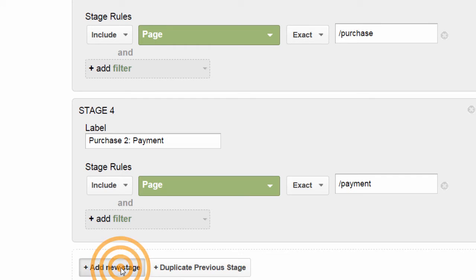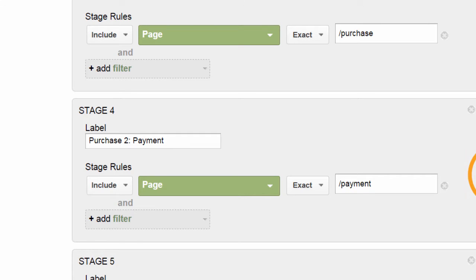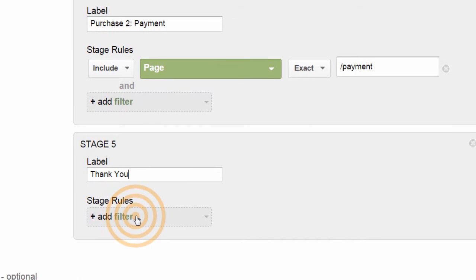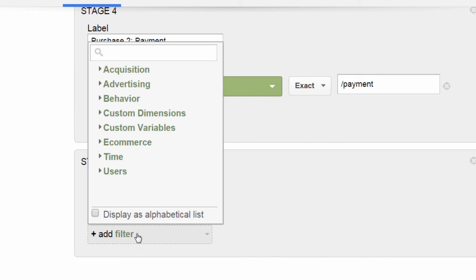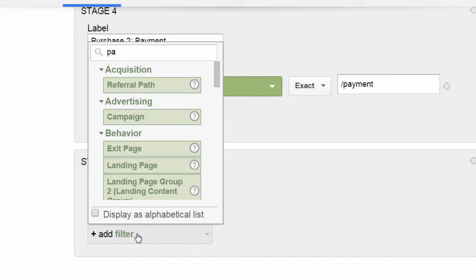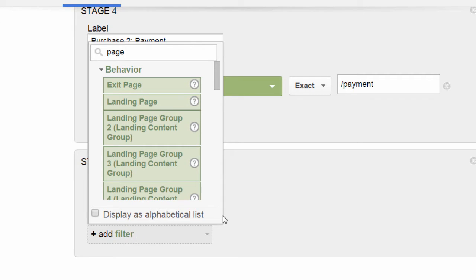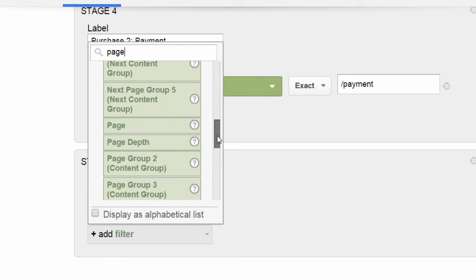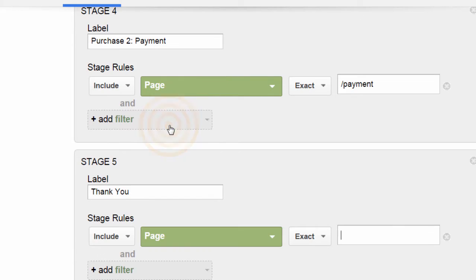We're going to click Add New Stage, add a label — 'thank you,' or whatever is meaningful. Then click Add Filter. We're going to go ahead and select Page. You can select from a very wide range of dimensions. In Google Analytics, often your stage will be defined based on a page value.